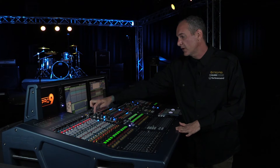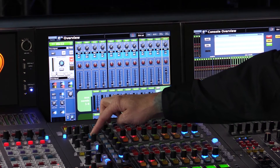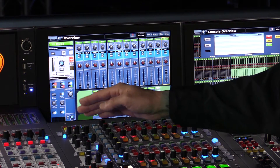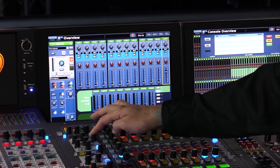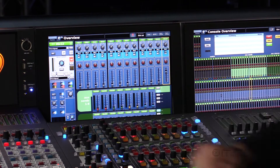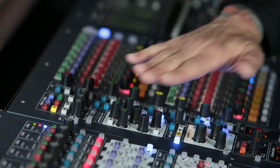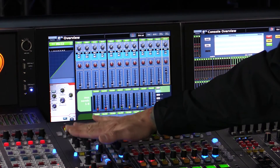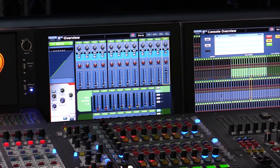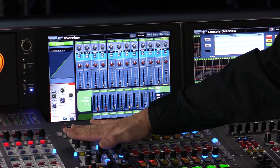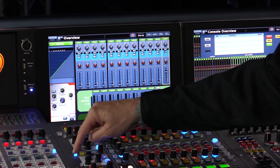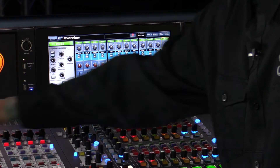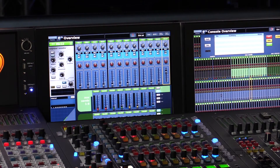Beneath that there's a processing order control. We can switch the processing order of the channel strip from EQ, insert, dynamic — or by default, dynamic, insert, EQ. Using the touch sensitivity I can navigate to the second part, or I could use the clear button to navigate. These work straight across with the input strips as well.